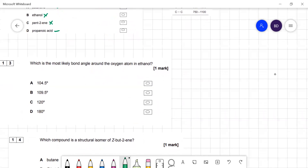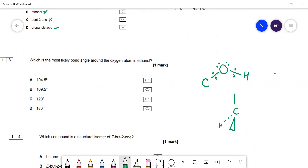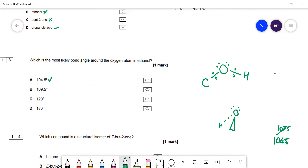Question 13: bond angle around the oxygen atom in ethanol. Oxygen has two bonding pairs (to carbon and hydrogen) and two lone pairs — four pairs total. Four pairs give a tetrahedral arrangement (109.5°). One lone pair in NH₃ pushes the angle down to 107.5°. With two lone pairs on oxygen, the angle is pushed further down to 104.5°.